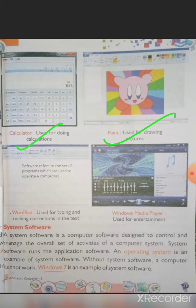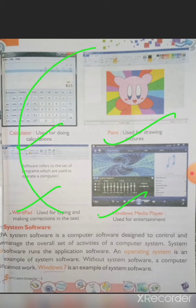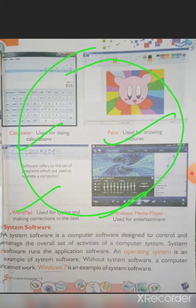Windows Media Player, used for entertainment, is also application software. WordPad, used for typing and making corrections in text, is also application software. These are all examples of application software.